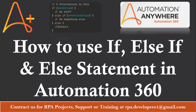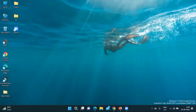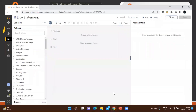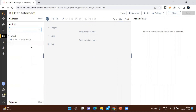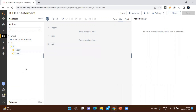Now let me go to Automation Anywhere and see what options are available under the if package. Here I am in Automation 360 Community Edition. Once you type 'if', you can see the if package is available. Inside the if package we can see if, else if, and else — these three statements we can use. This if package is very important for any RPA development.